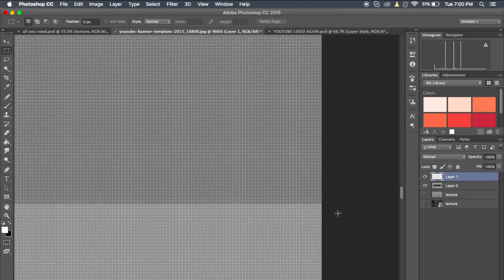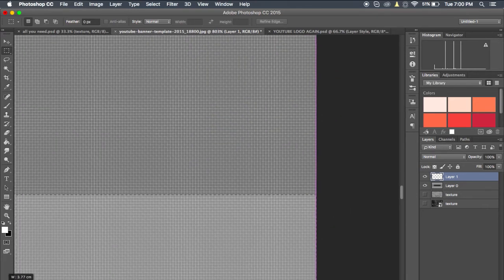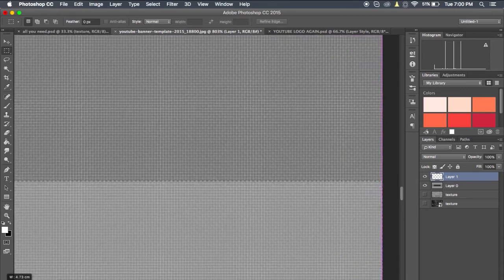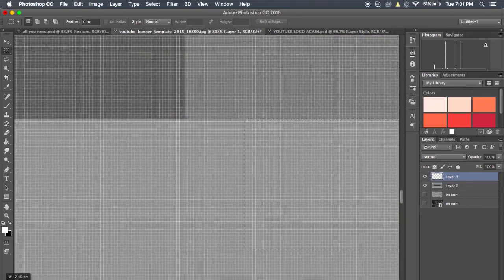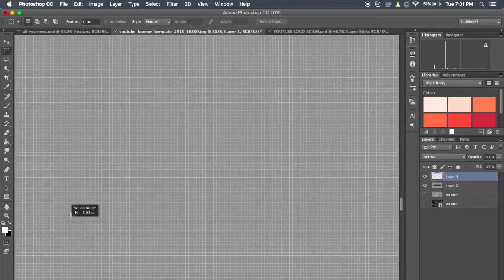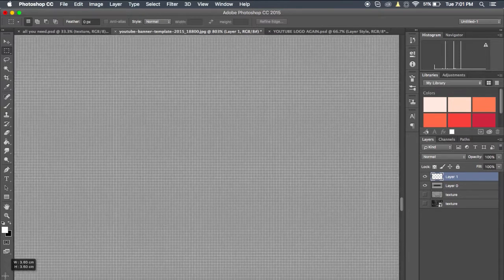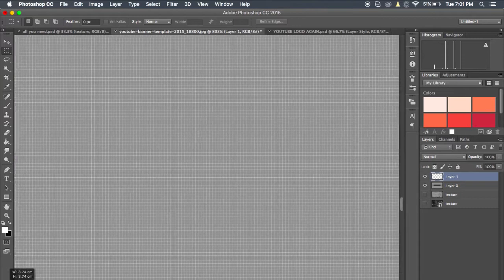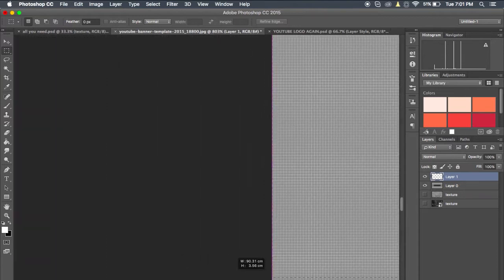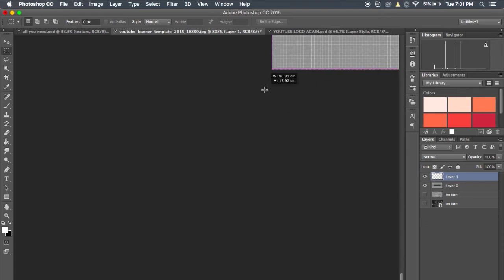So just scroll in until you can see the pixels, and then start dragging towards the bottom corner. If you want to speed this up, hold down Shift, and hopefully it should speed it up like this. And just make it all the way down to the end. Oh, I forgot to make it to the bottom — and do that.